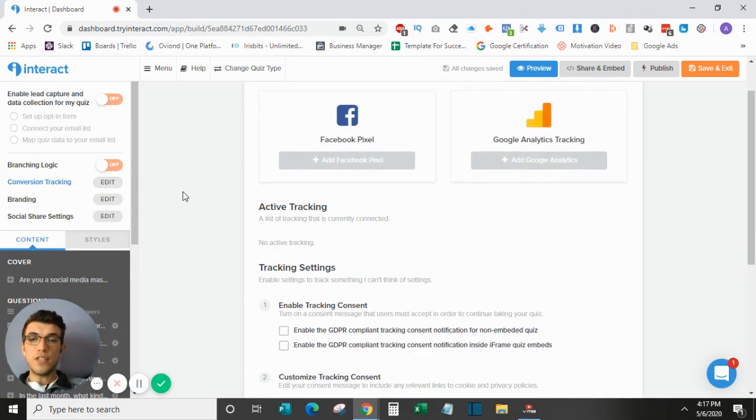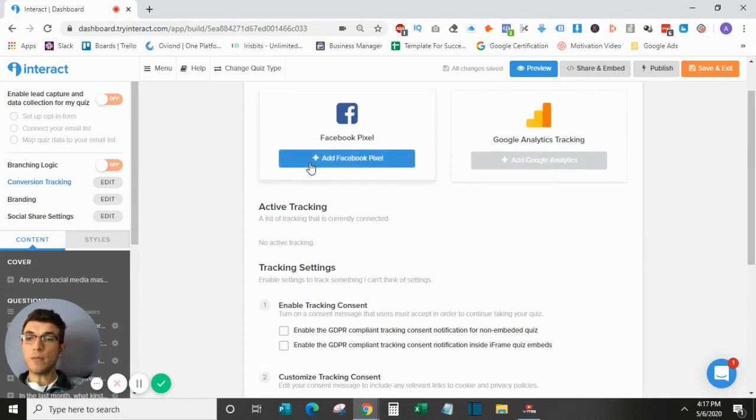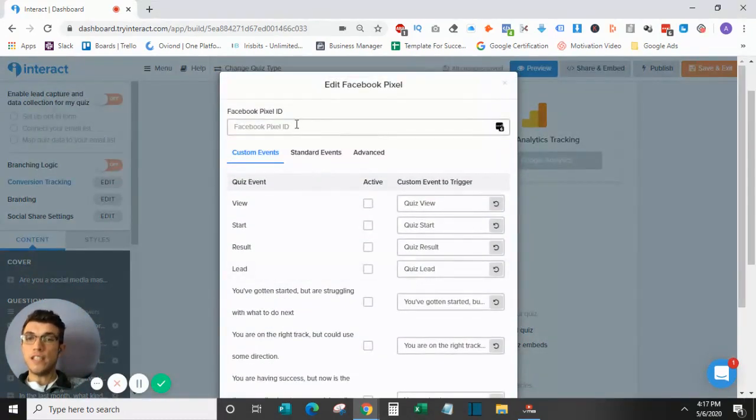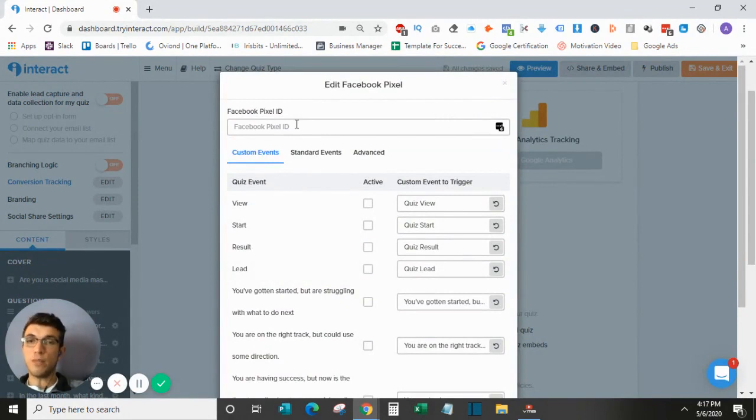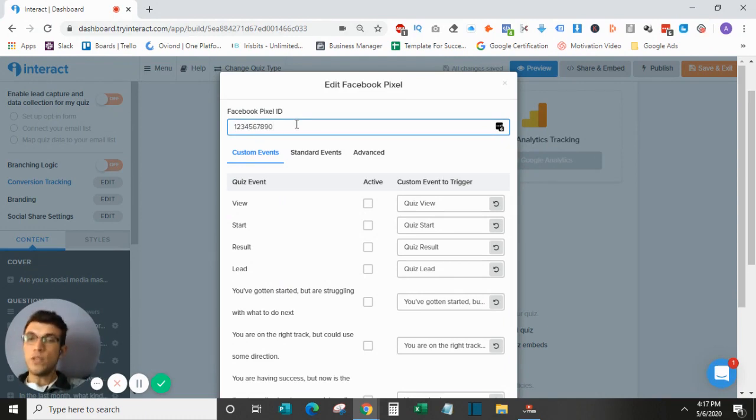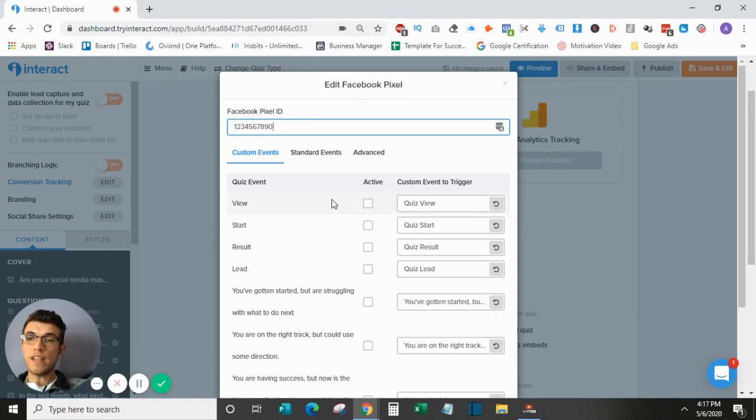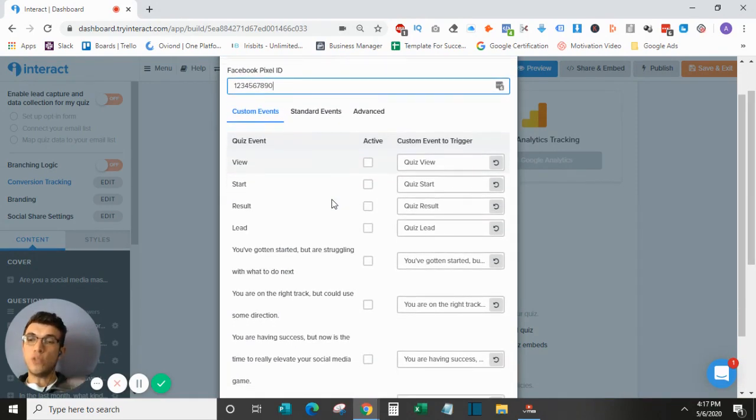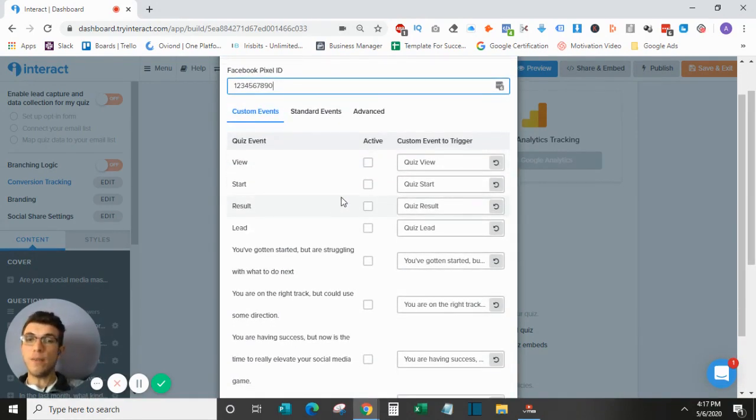The first thing that you want to do is install your Facebook pixel. It's a very easy process. All you have to do is go and copy and paste your pixel ID. I will not be using a real ID so I'll just enter some numbers here. Once you have your ID pasted you want to select the actual quiz events that you want to track. So what I like to do is just select all of them.